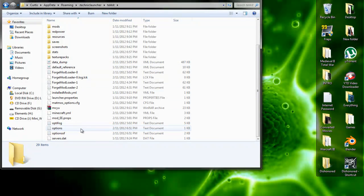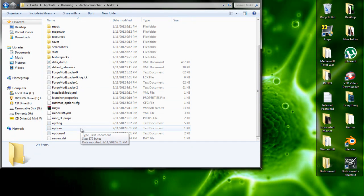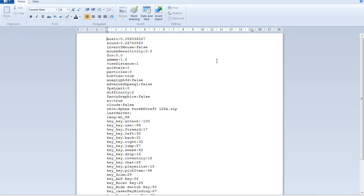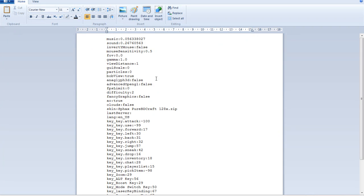Scroll down until you find options. And it should be pretty close to the top, but it's called FPS limit. Now it should normally be on, well mine was on 0.